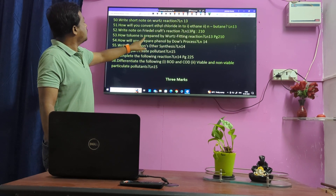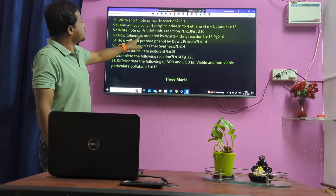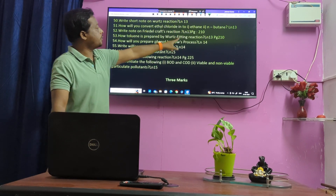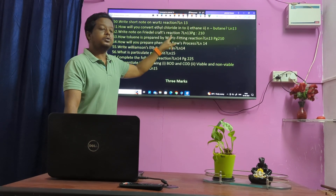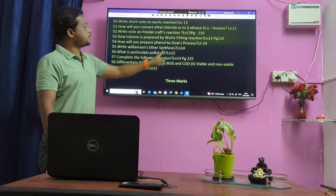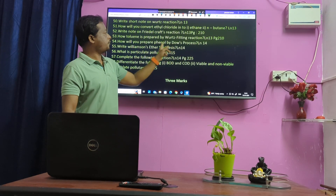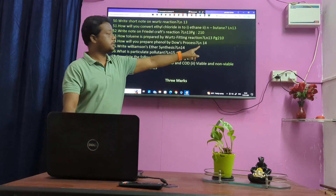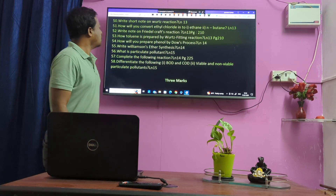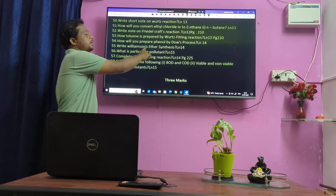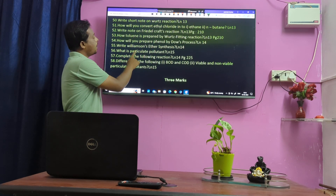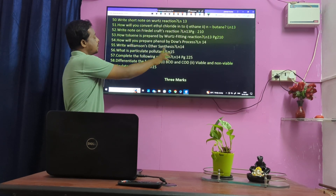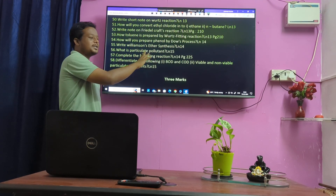Coupling reaction required. Wurtz fitting reaction — important. Dow process. Phenol by Dow process. Lesson 14: Williamson synthesis — very important. Particularly polymethylene. Lesson 15.